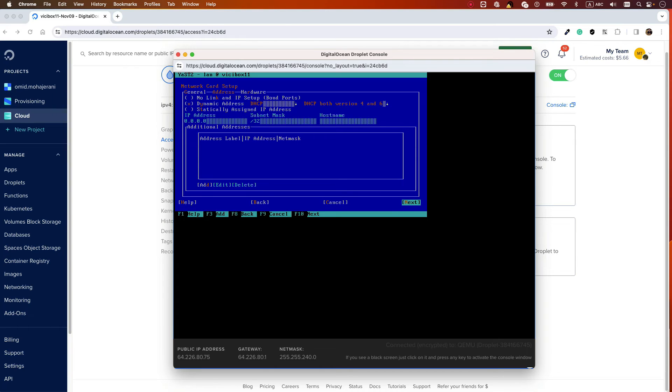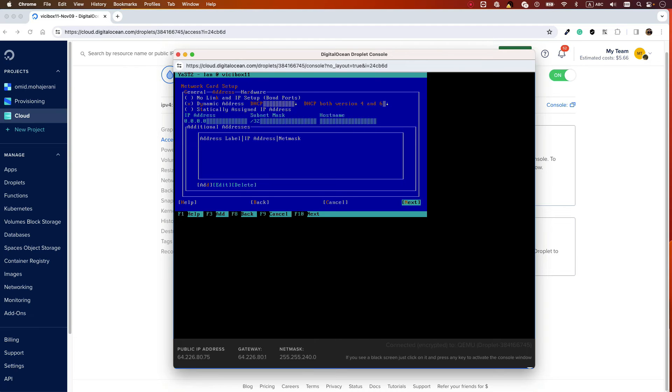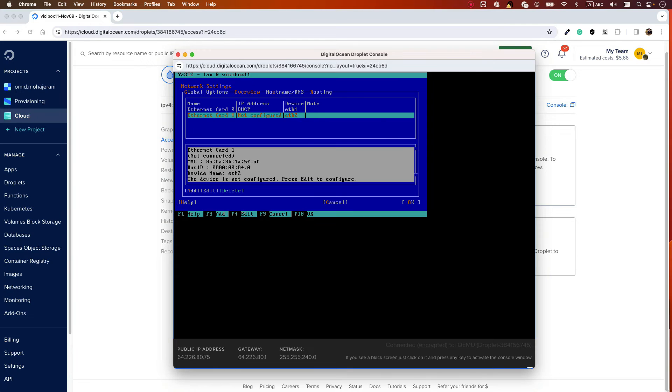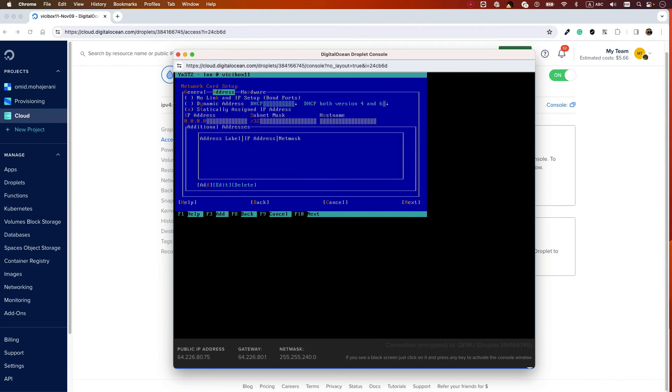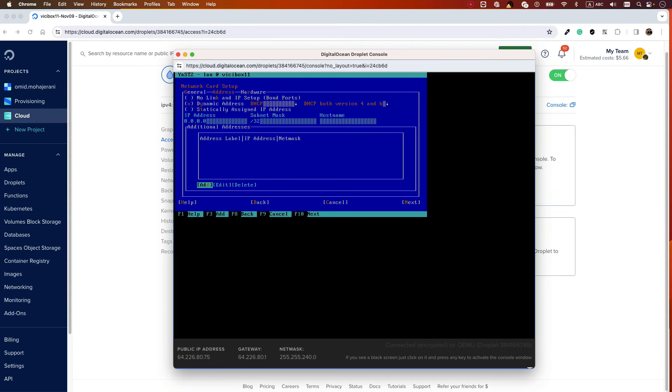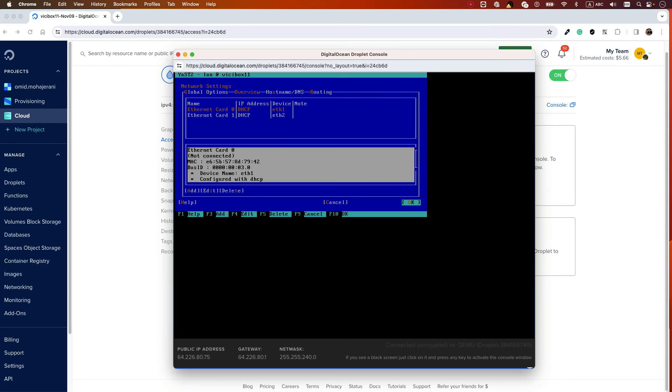Then select Next. Then go to eth1, select Edit, and set this one as DHCP mode as well - Dynamic Address or DHCP. Then select Next and Okay.